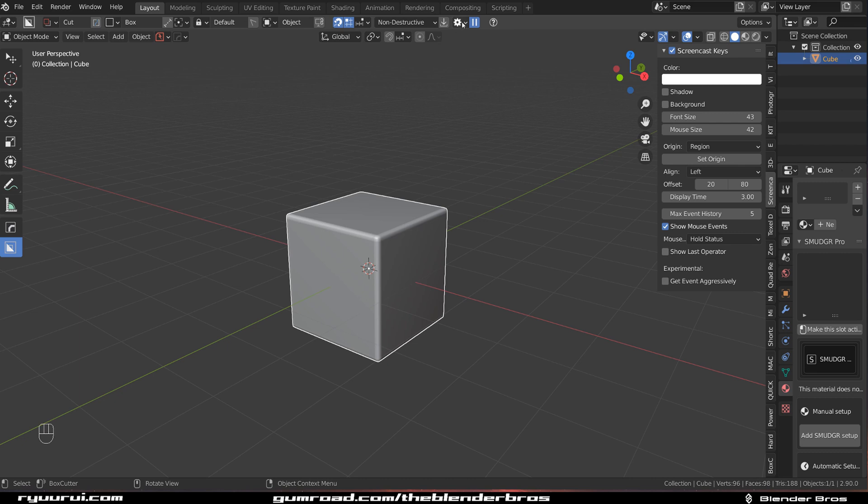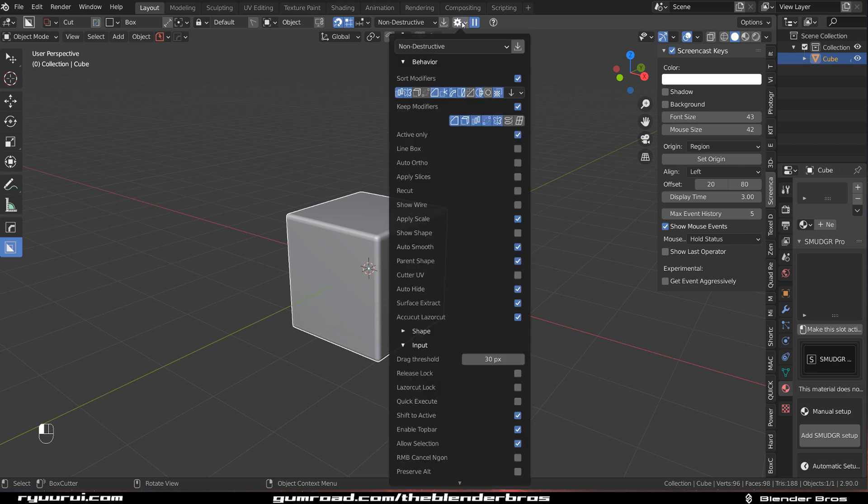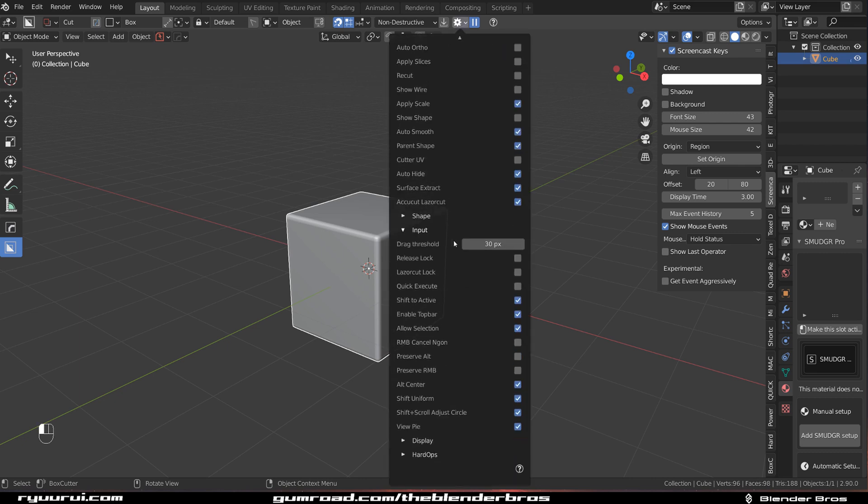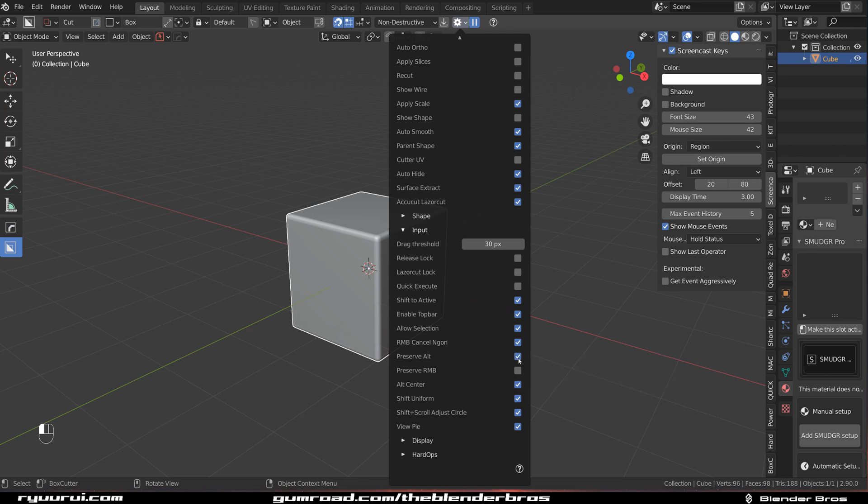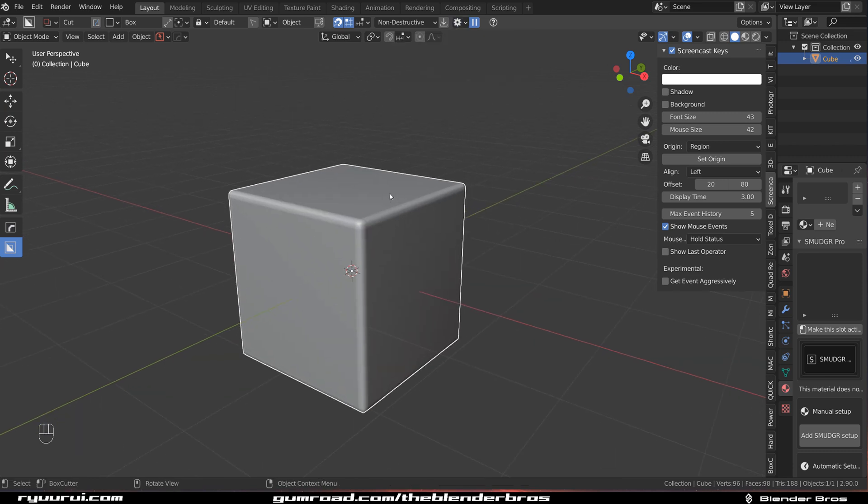Now Box Cutter, there are a few things I want to change, and one of them is actually these options on the input. I want to turn on the right mouse button to cancel Angon and preserve Alt. And these are pretty cool.